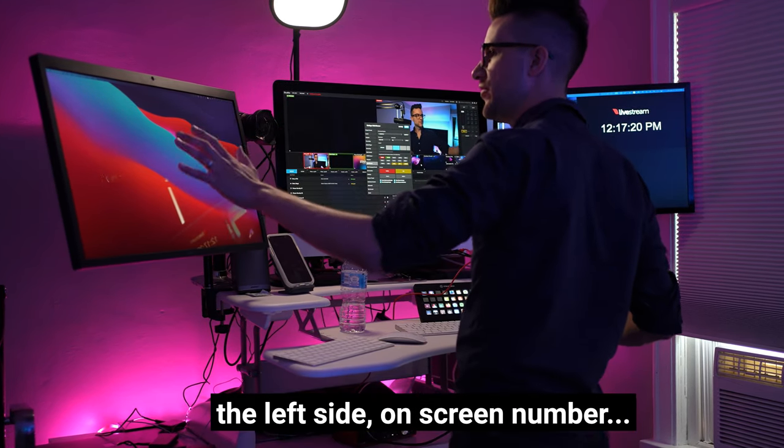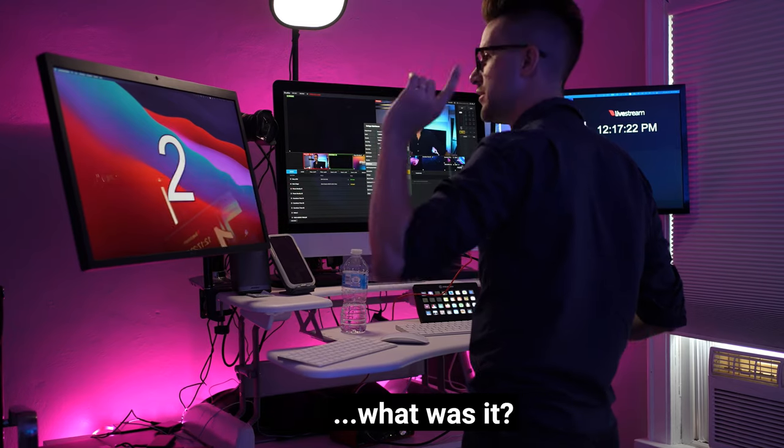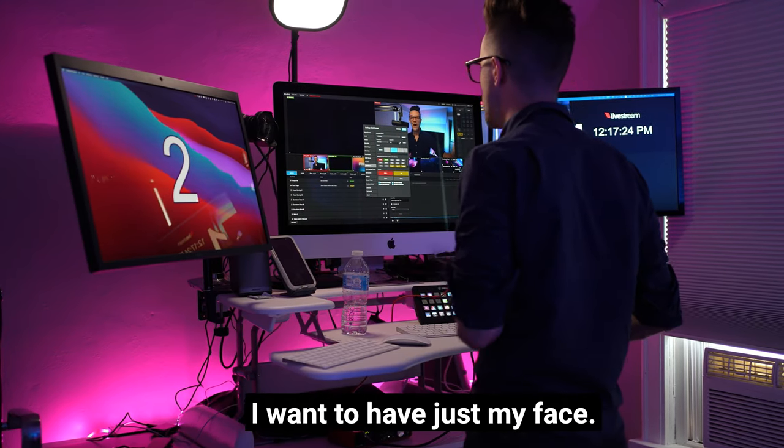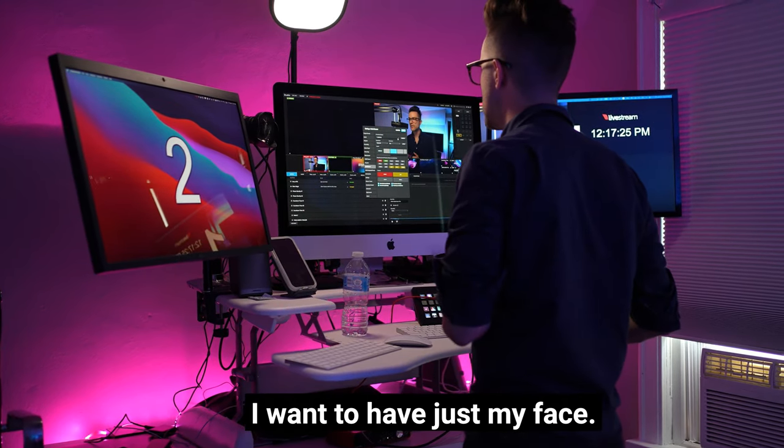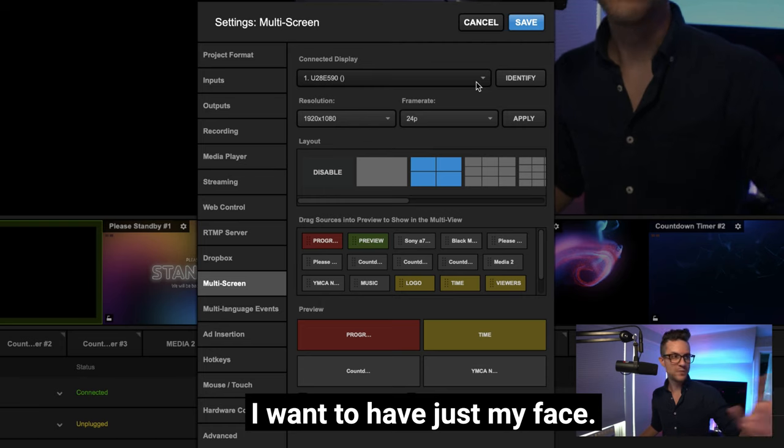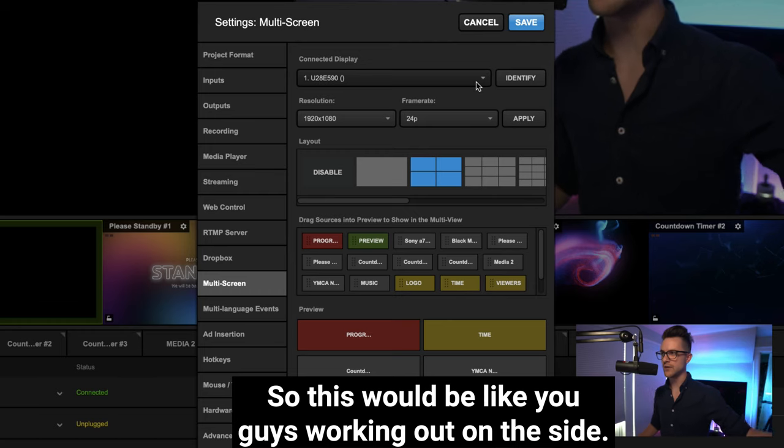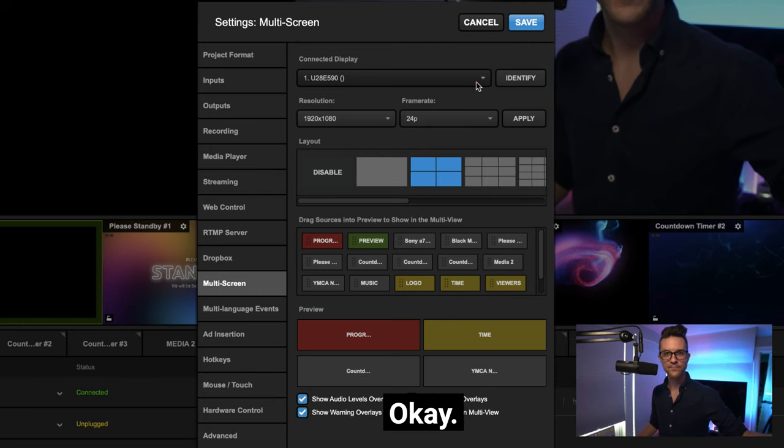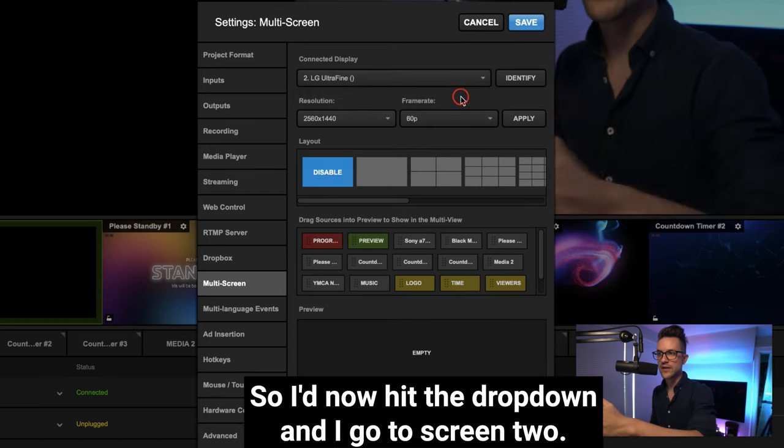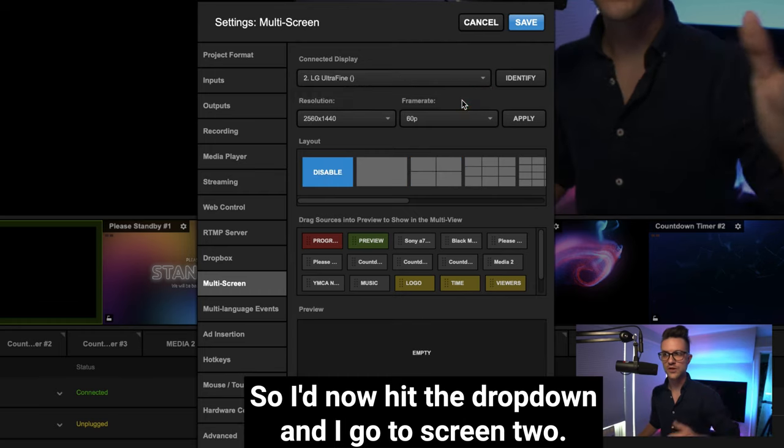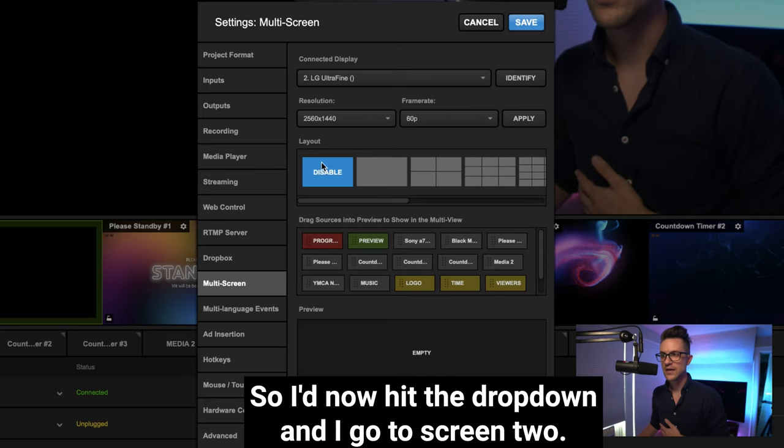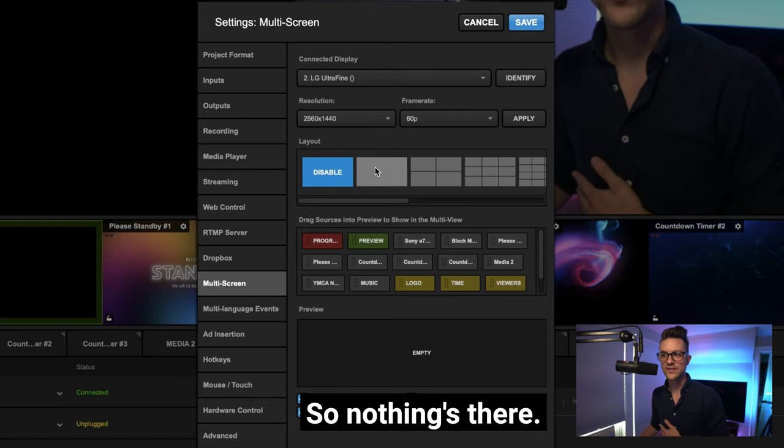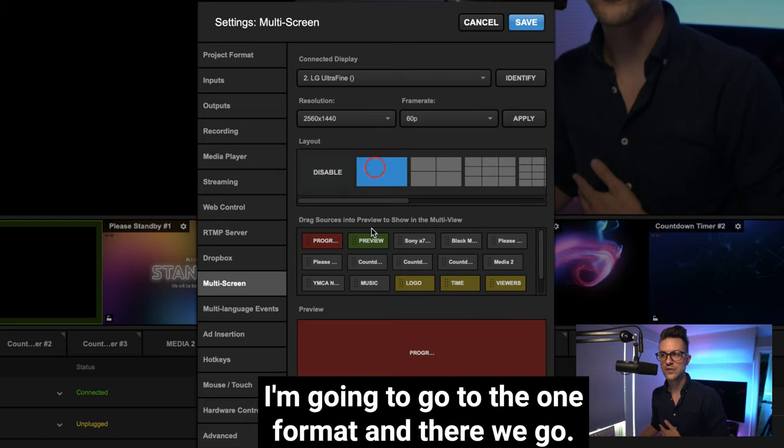Okay, and so now I have different options. Let's say over here on the left side, on screen number two, I want to have just my face. So this would be like you guys working out on the side. Okay, so I now hit the drop down and I go to screen two. Right now it says disable so nothing's there. I'm going to go to the one format.